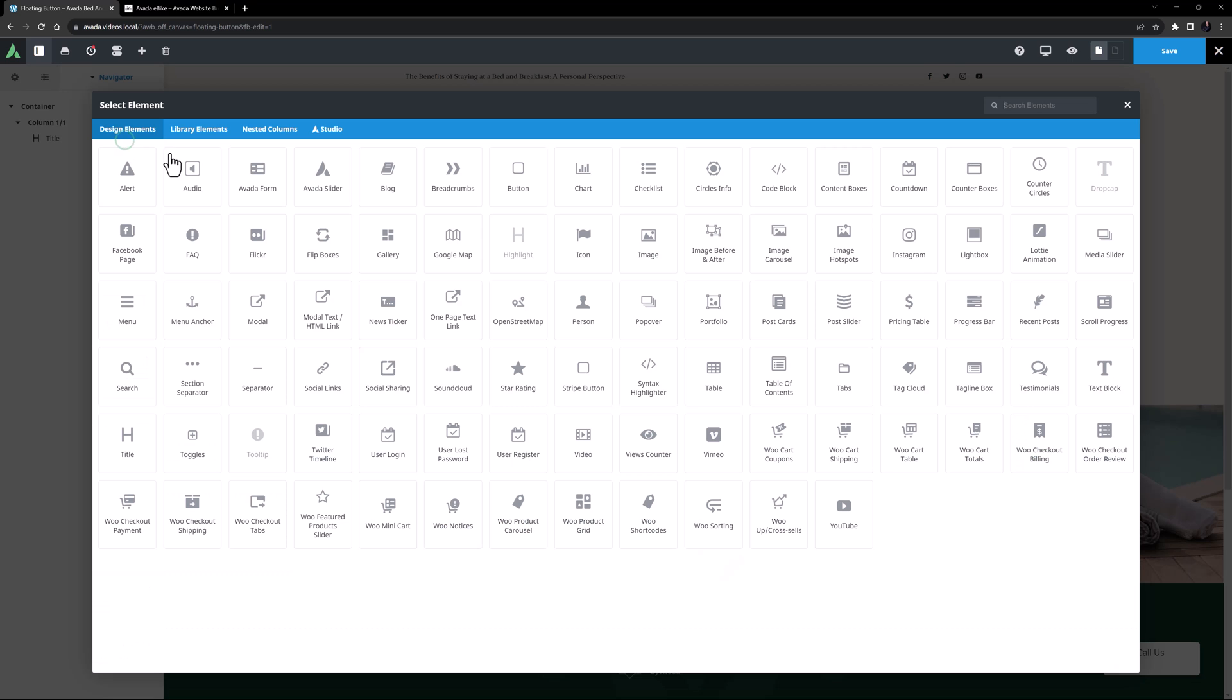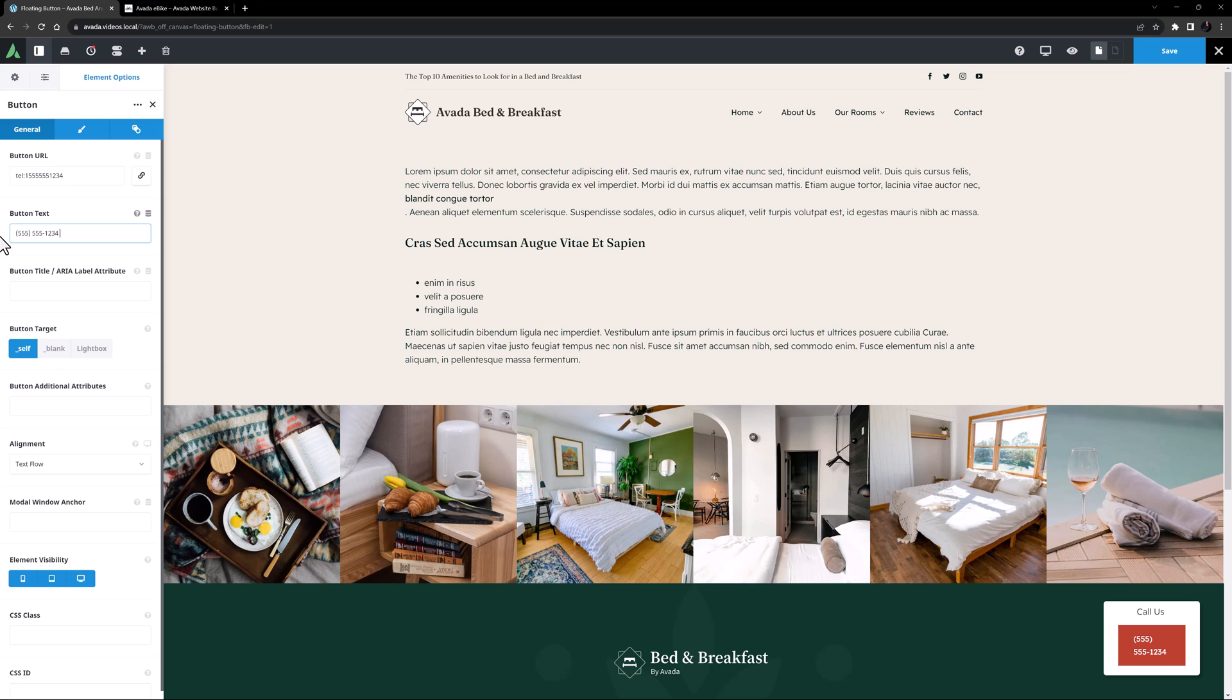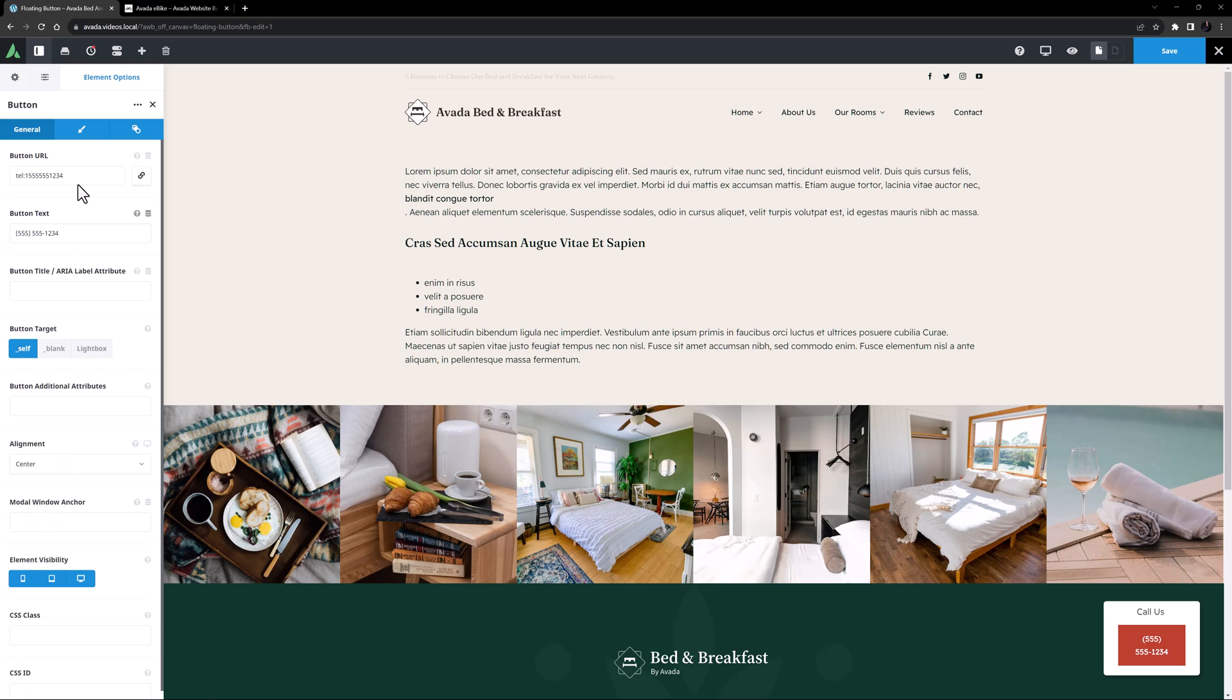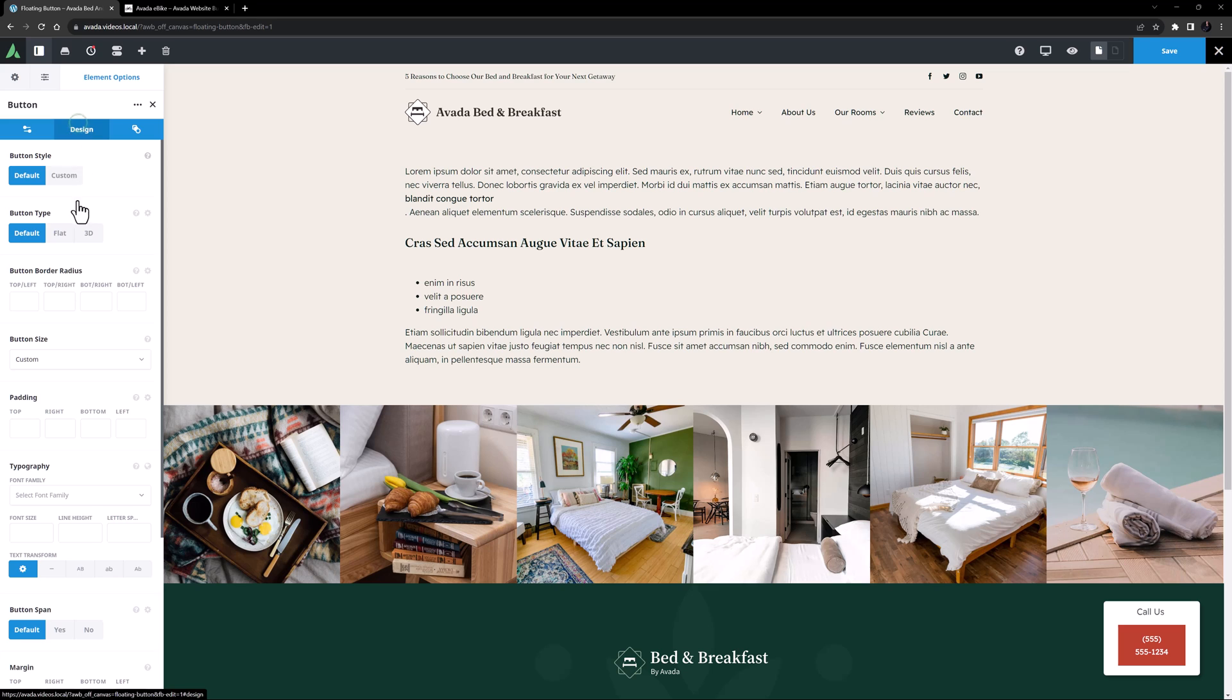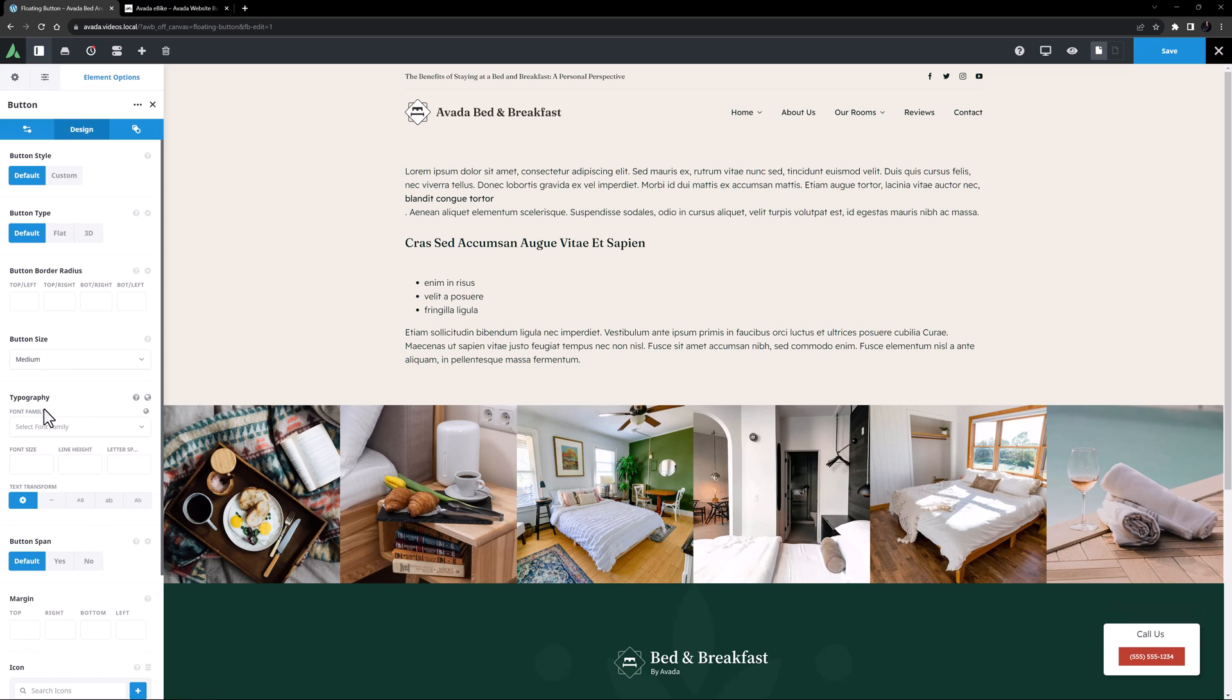OK, under this I will add a Button element. I'm going to add a Telephone link in the URL option and add the Number in the Button text. And I'll set the alignment to Center. And on the Design tab, I'll just change the Button Size to Medium.